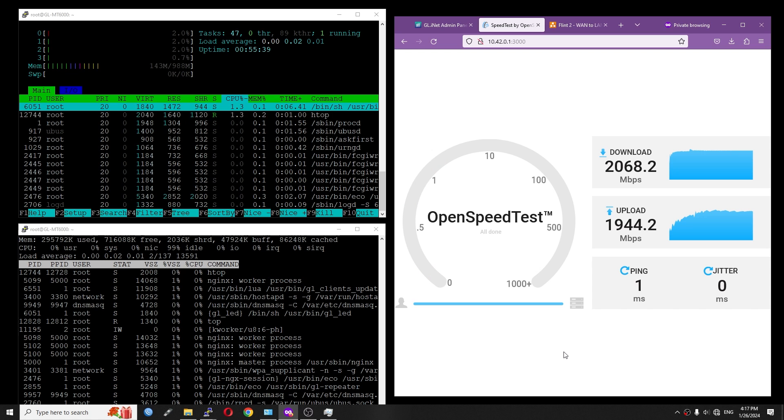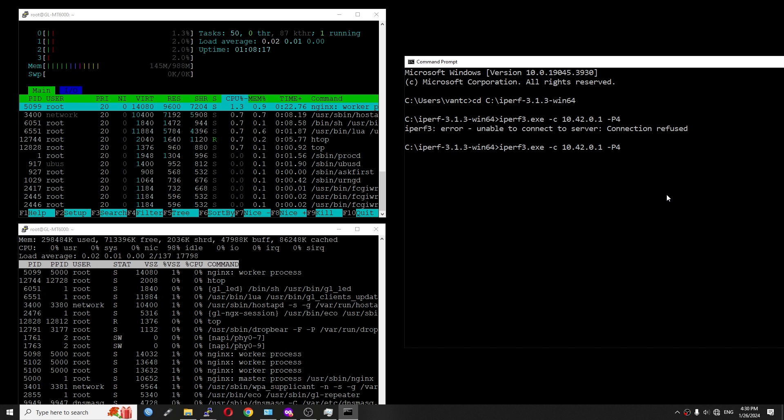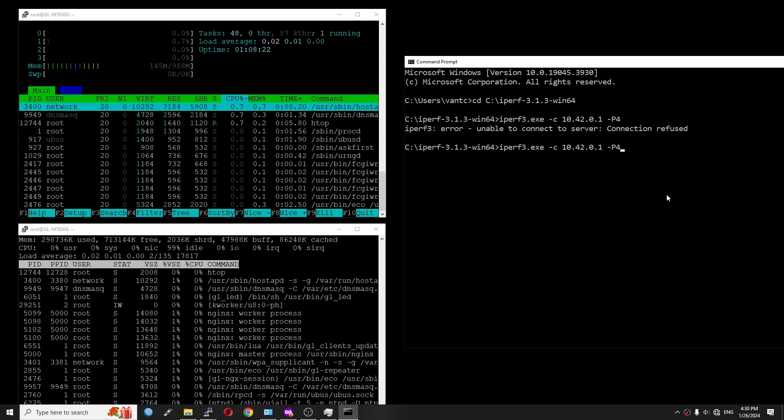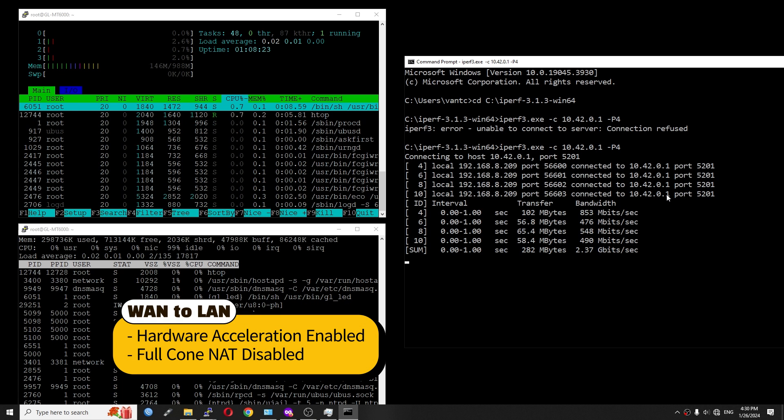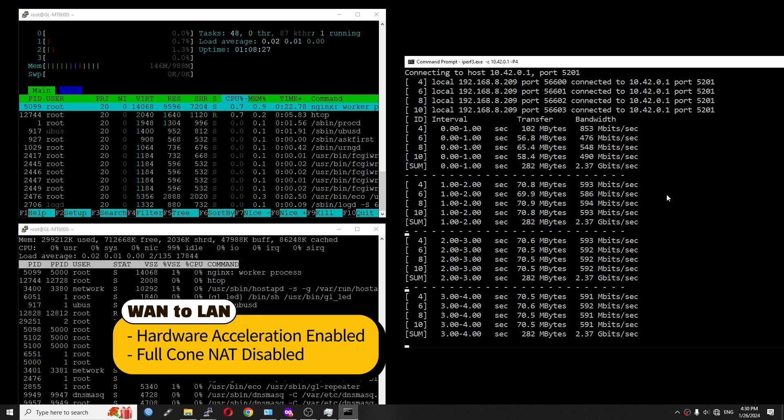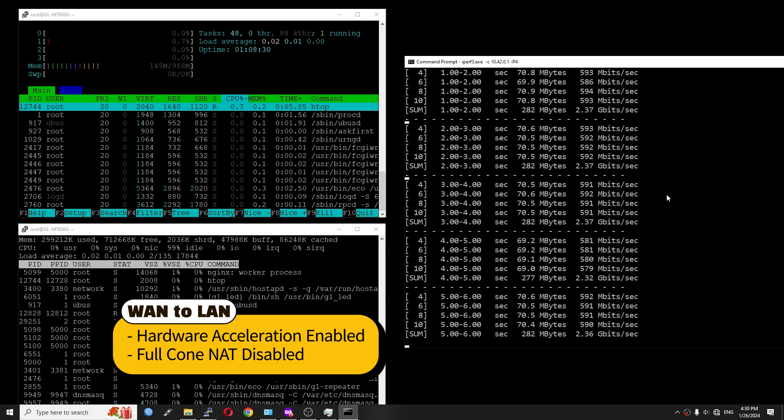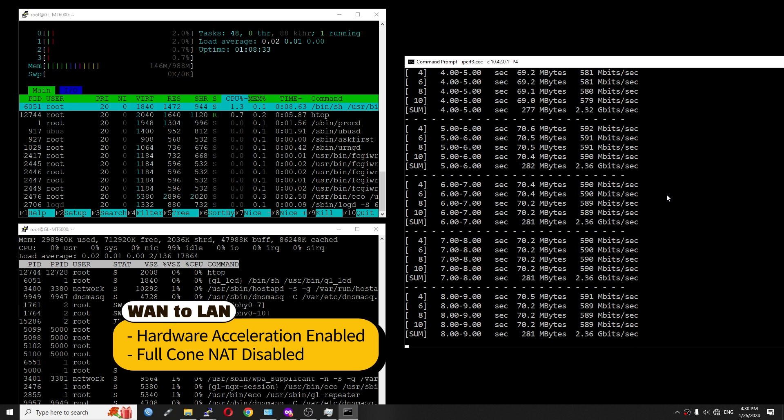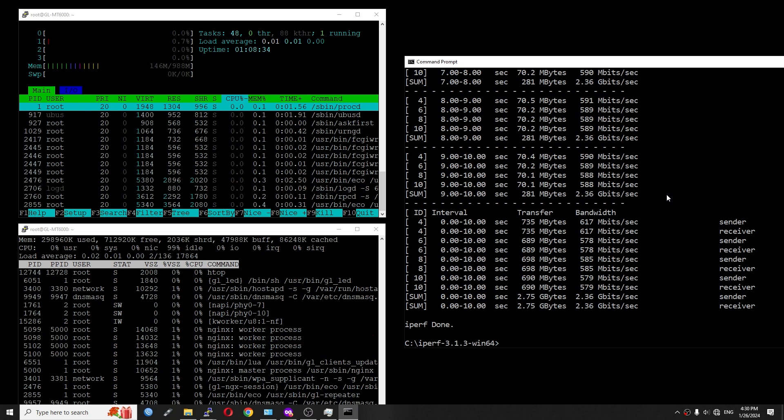Now I'm going to run the iPerf3 throughput test in normal mode with 4 streams. Let's start. We are running at 2.37 gigabit per second, and the CPU is still at 99% idle, so the load is very little.